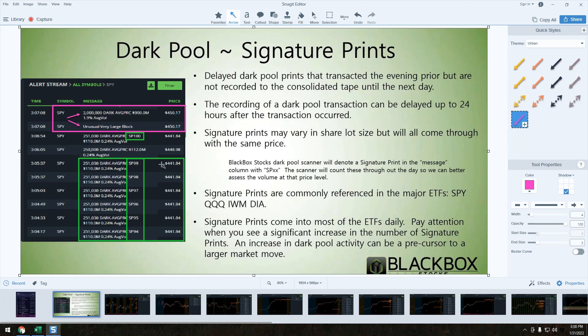However, you still have to record a transaction to the time in sales. The biggest difference is the lit market has visibility to see where there's positioning on level two. Dark pool has no level two. Everything's done behind a curtain, but there is still transparency.